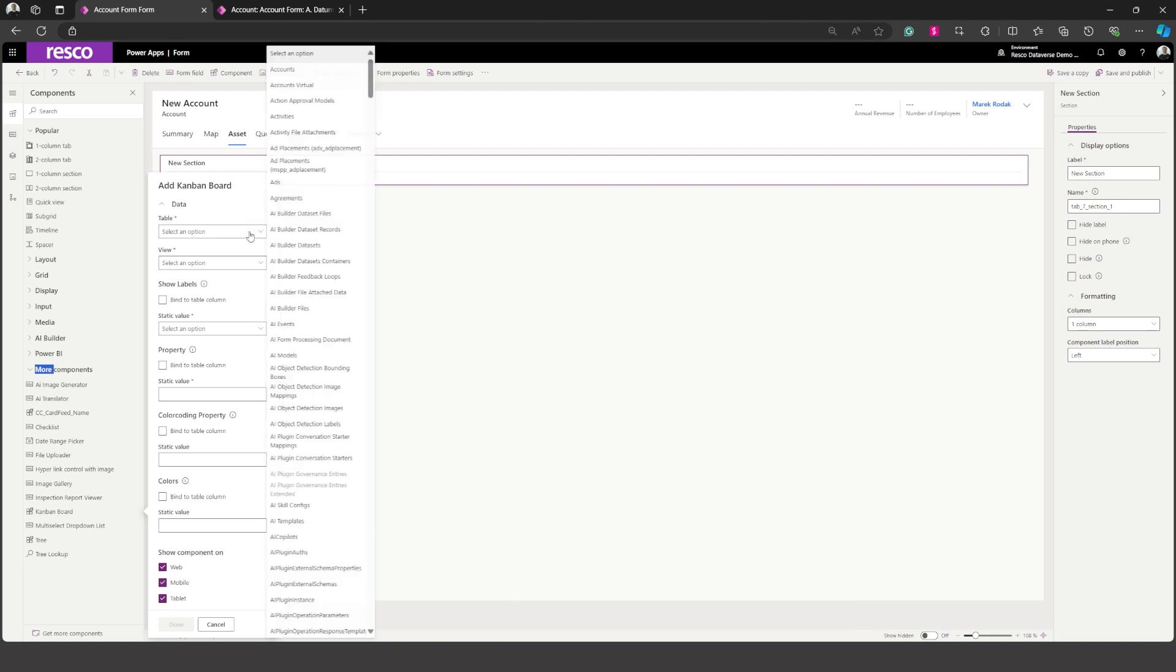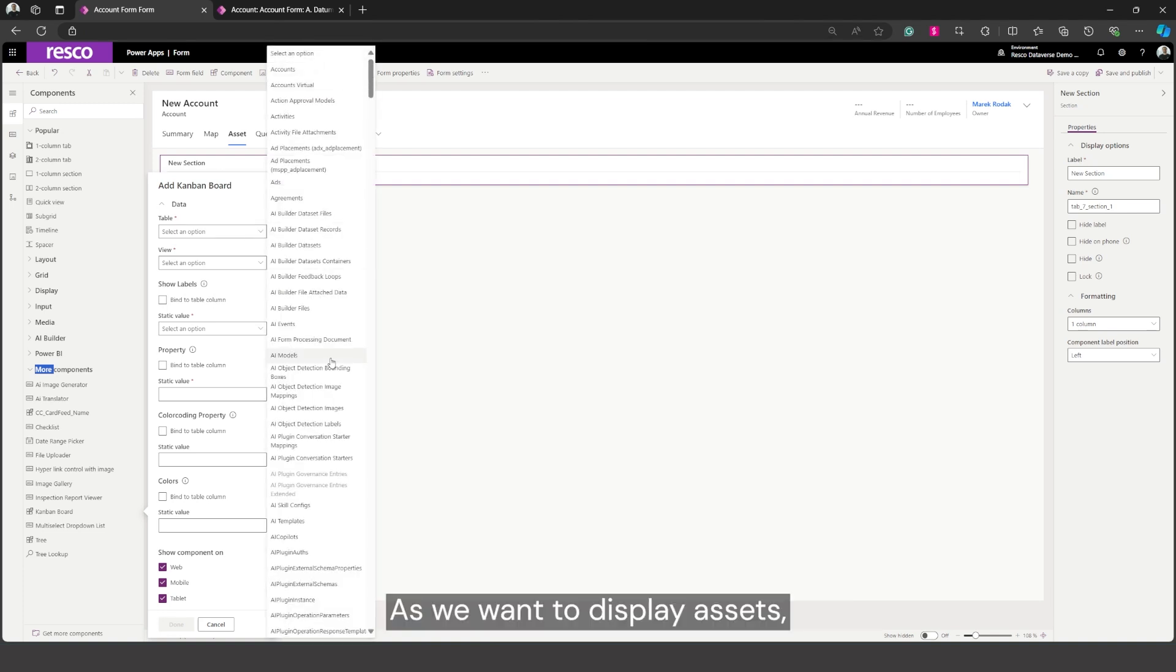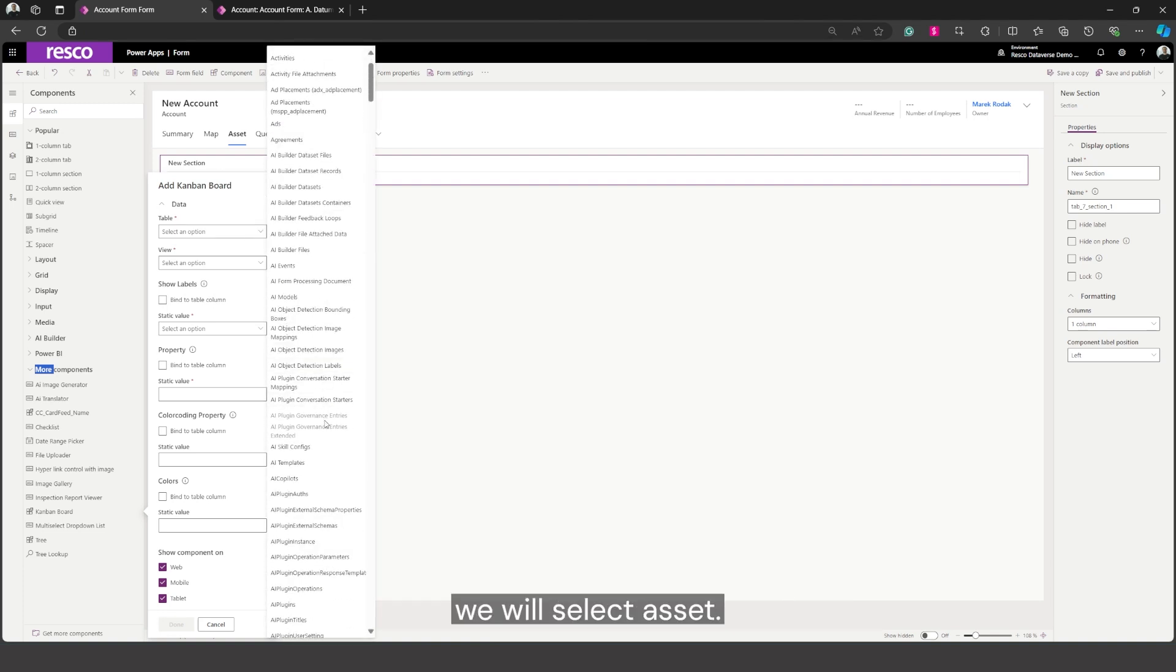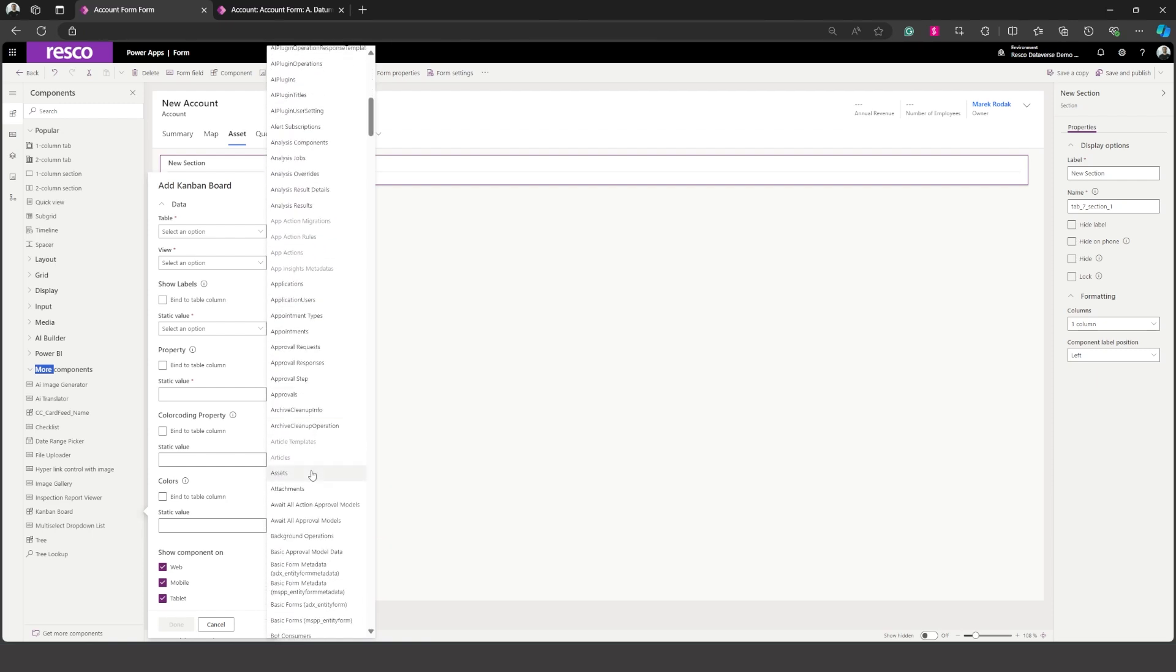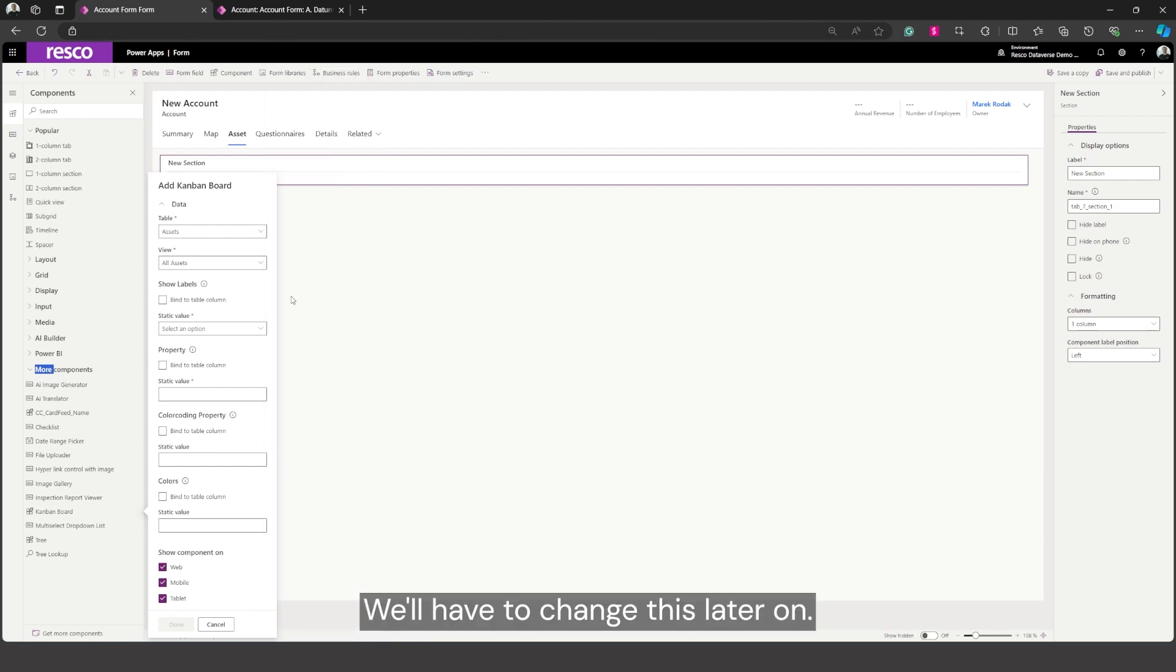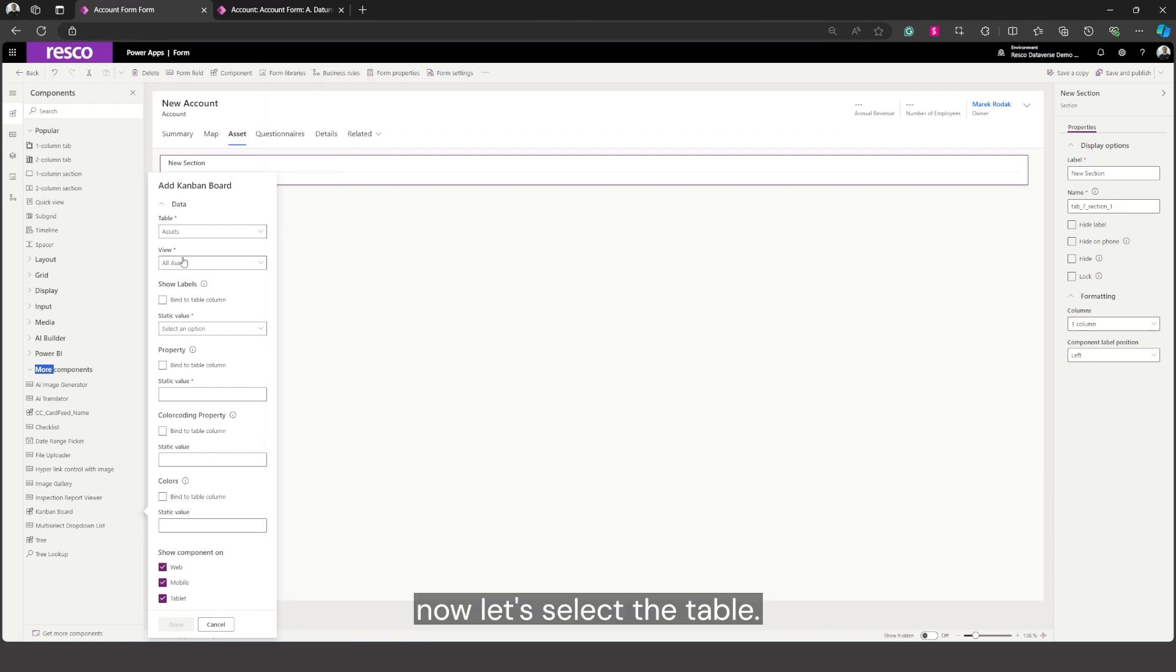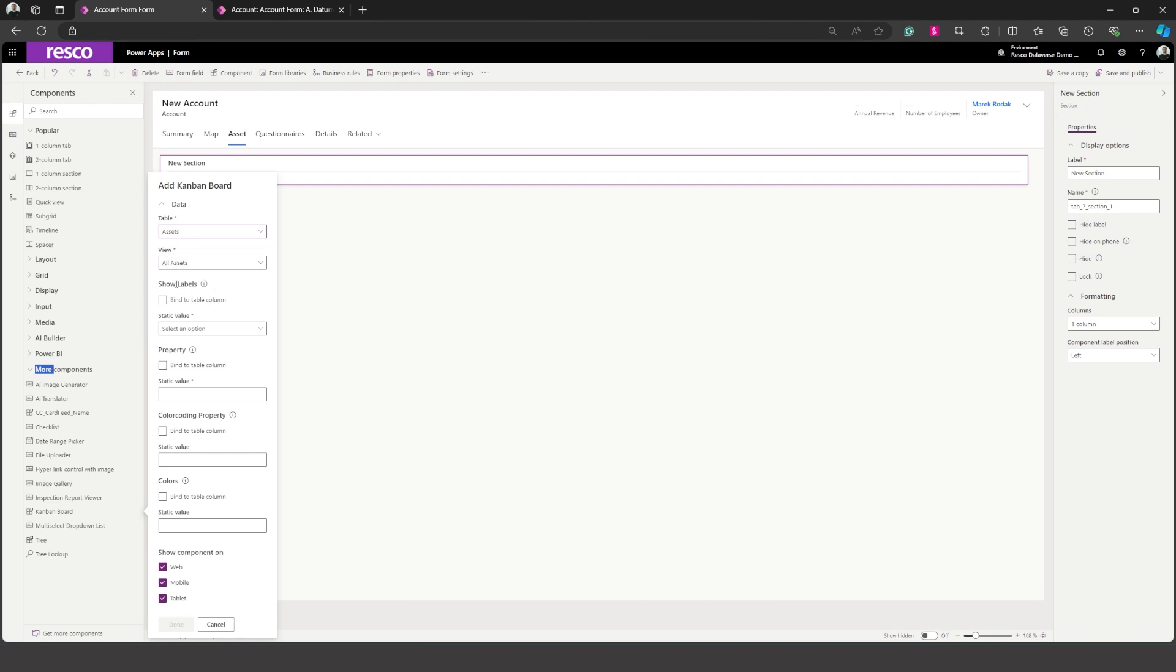First is table. As we want to display assets we will select asset. We'll have to change this later on but now let's select table, the view or assets, that's fine.